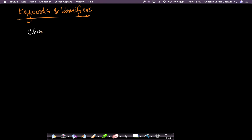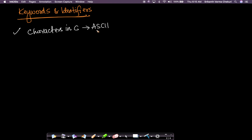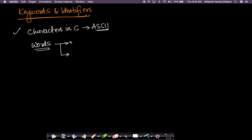In the previous video we saw all the characters you can use in C programming language, and we saw that they are of different types. We also saw that ASCII is what C uses to encode each of the characters or symbols. Now, what about words? Words are basically combinations of characters. There are broadly speaking two types of words you'll encounter in C.